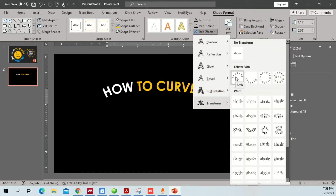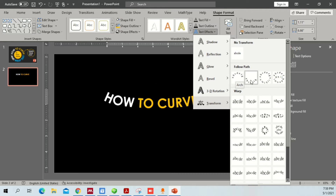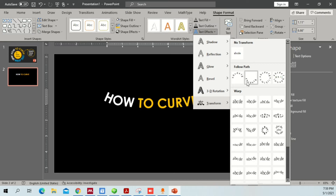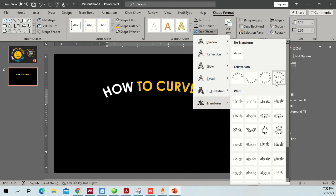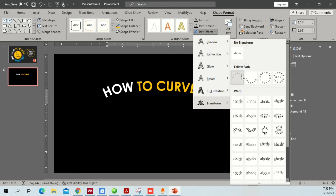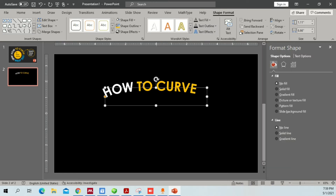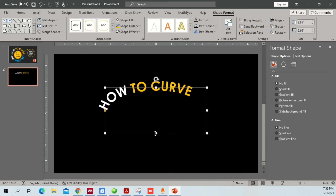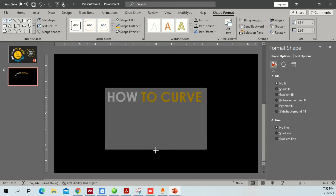What I'm going to teach you now is how to use Follow a Path under Transform. Click on Transform and it shows options like a semicircle or a full circle — whatever you want. Let's click the arch option. The curve may not be very pronounced initially, but you can drag the handle to make it more curved.